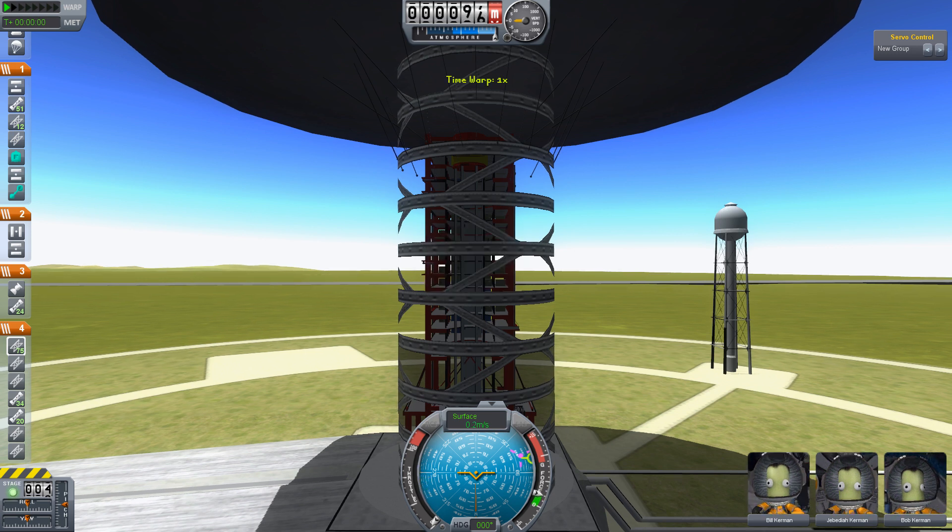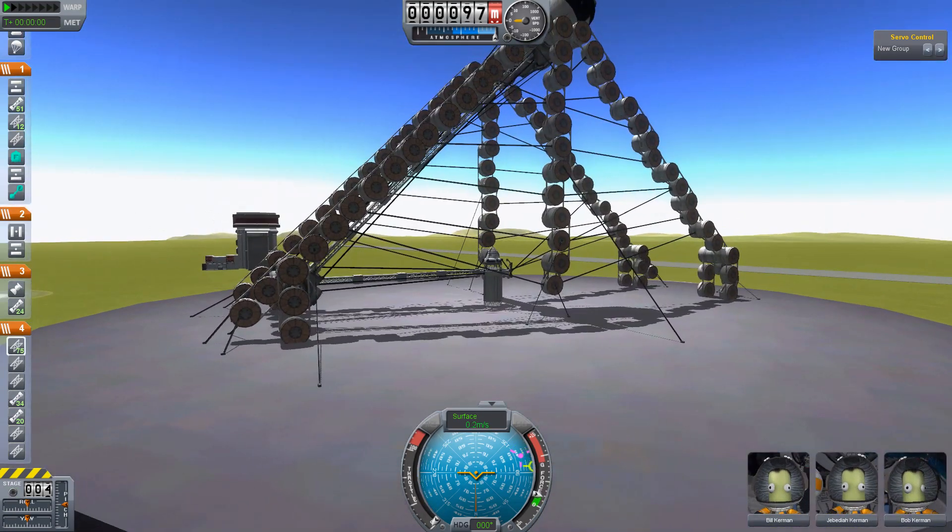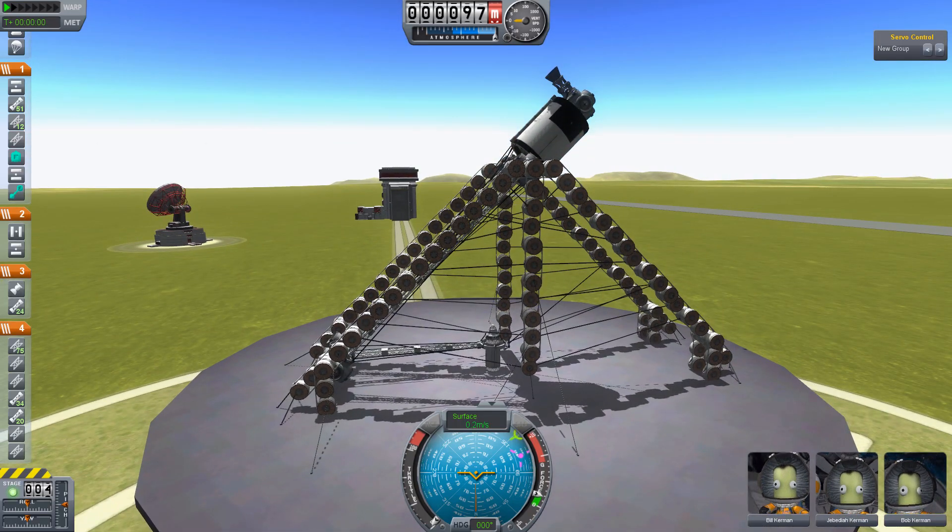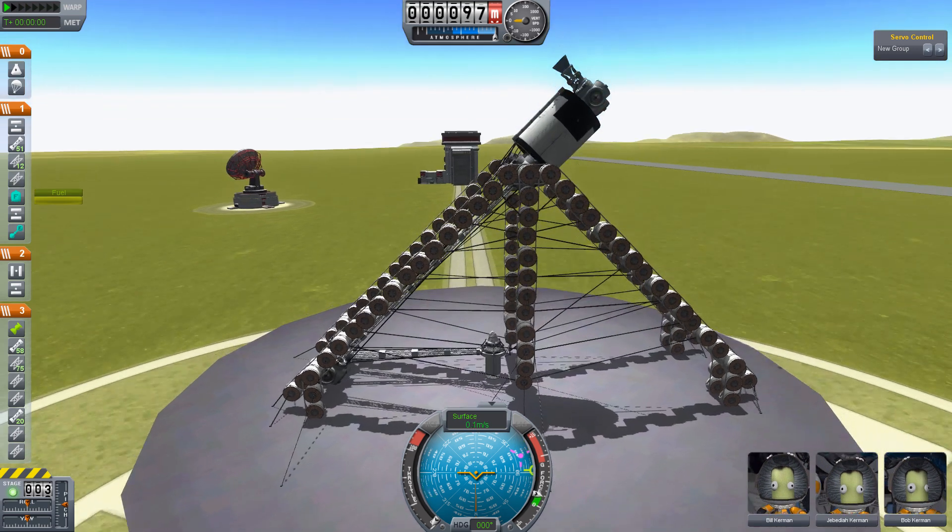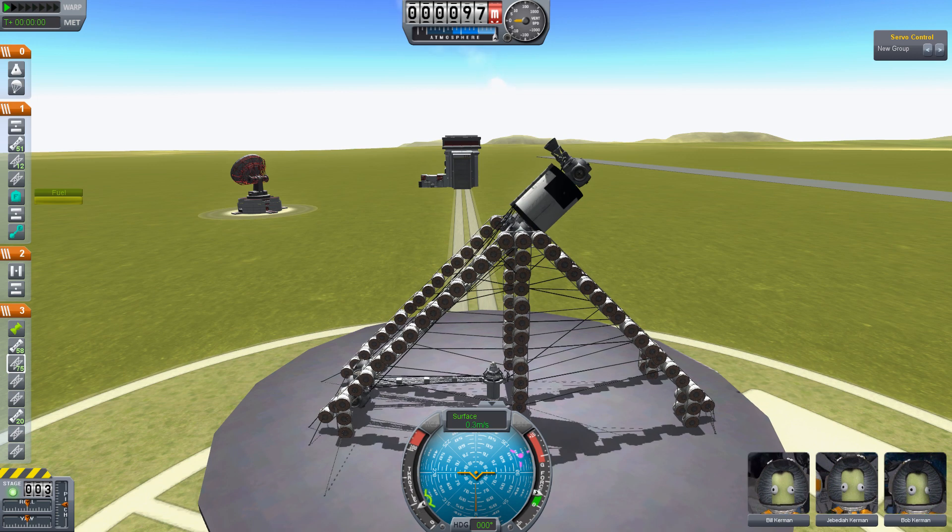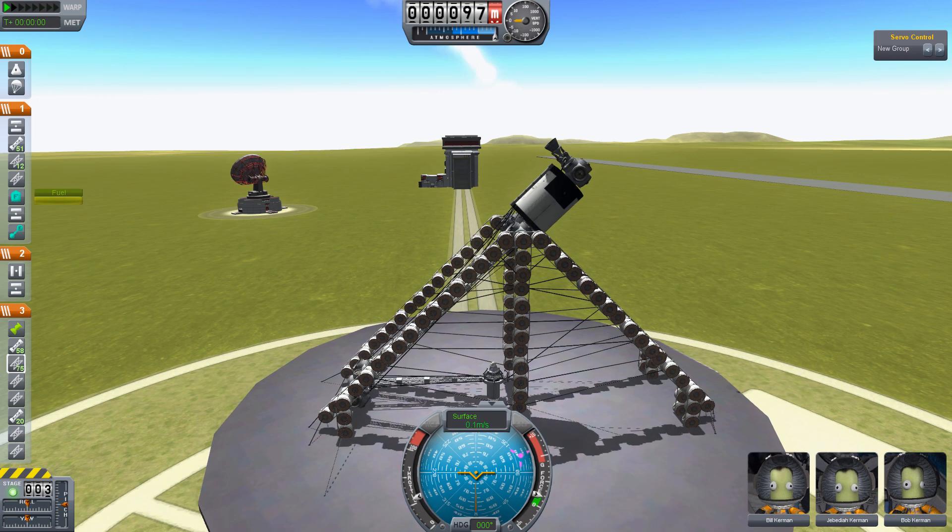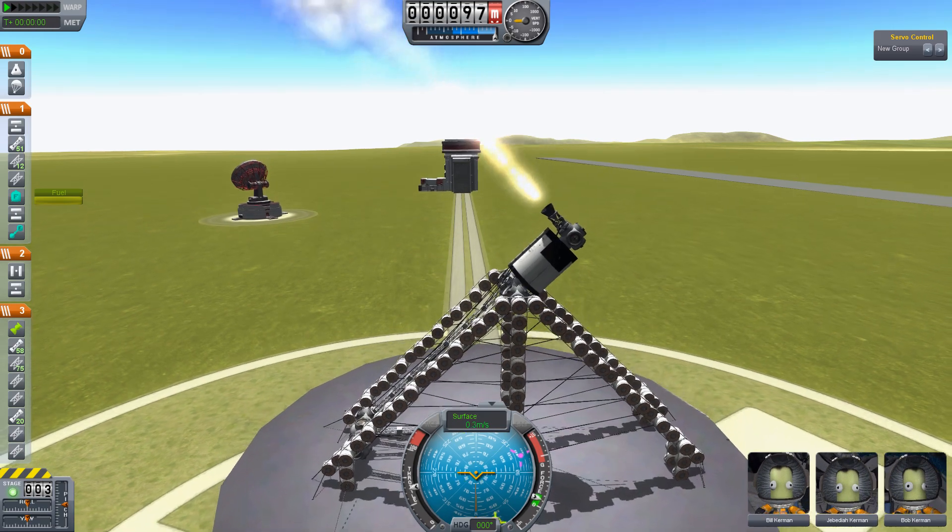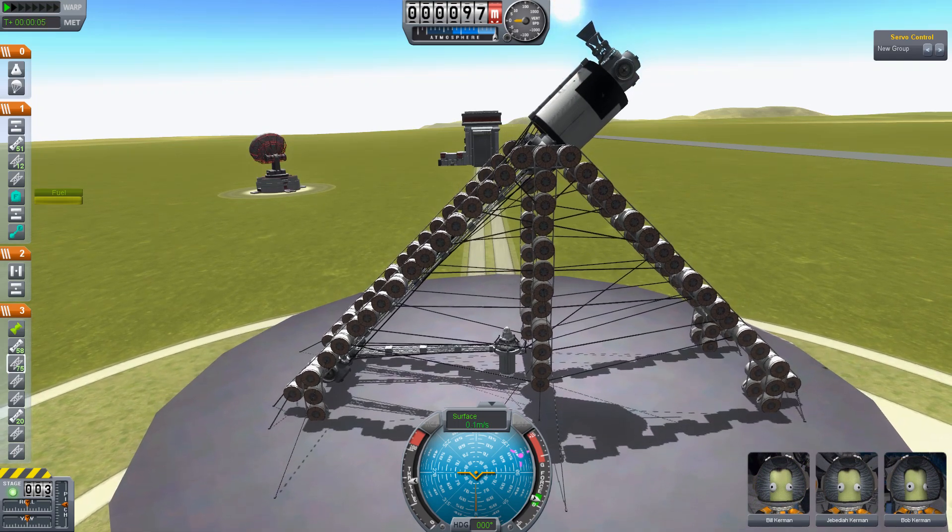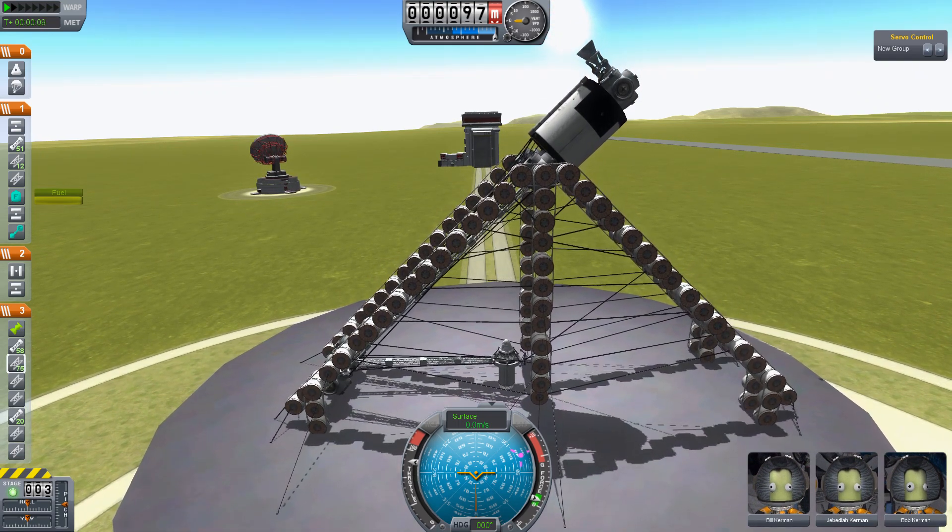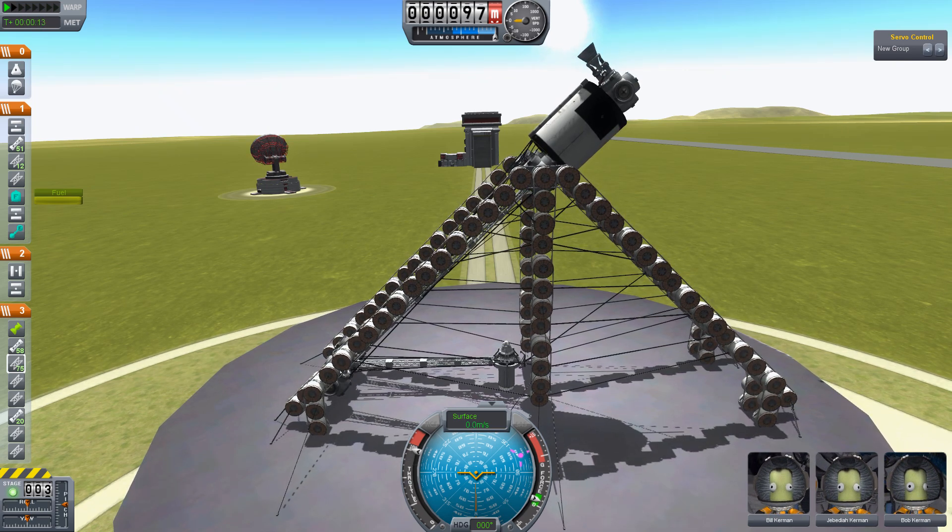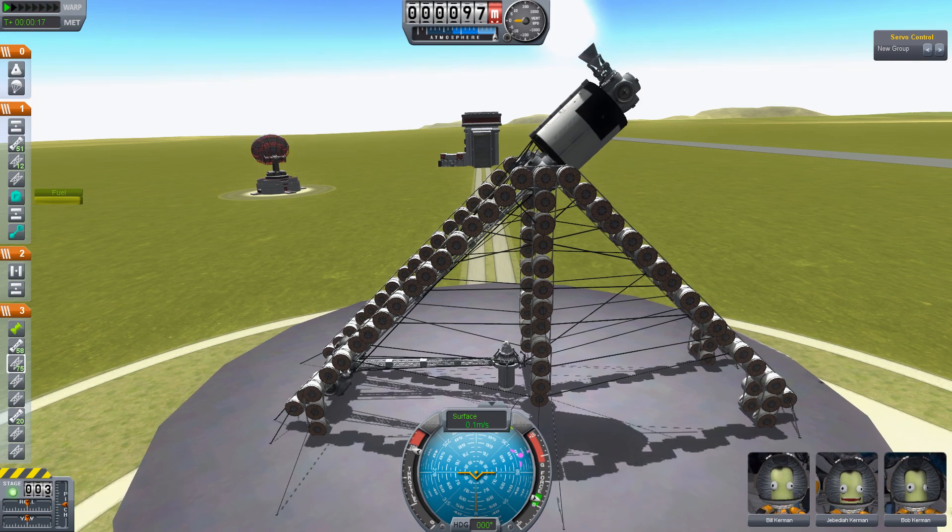Ok, there we go, terrain is loaded. Start this throttle sequence. Full power. Go for launch.